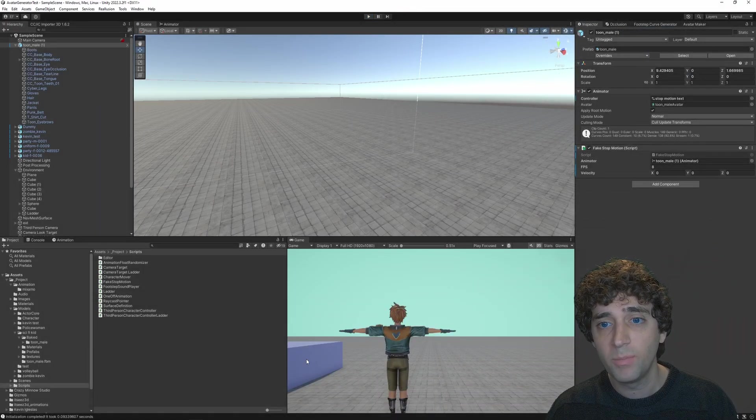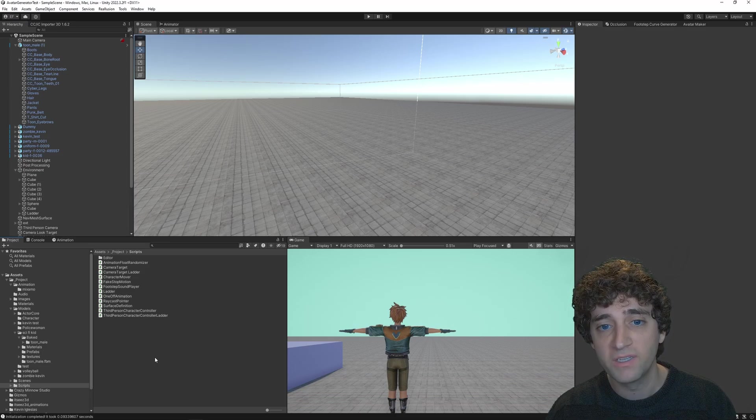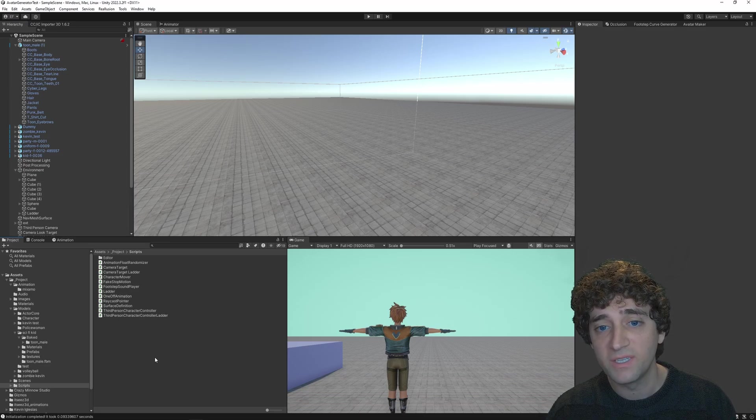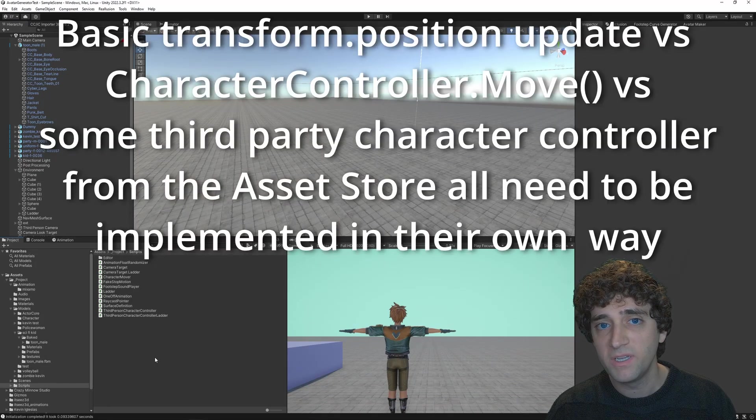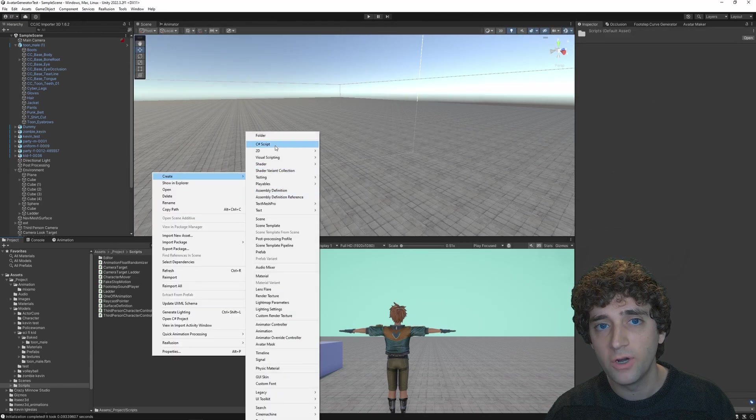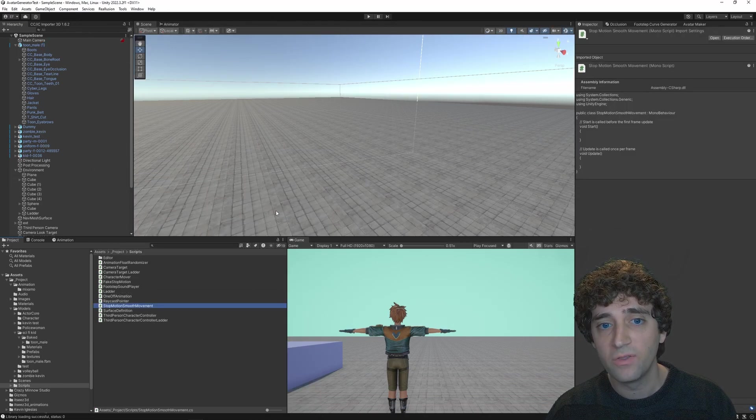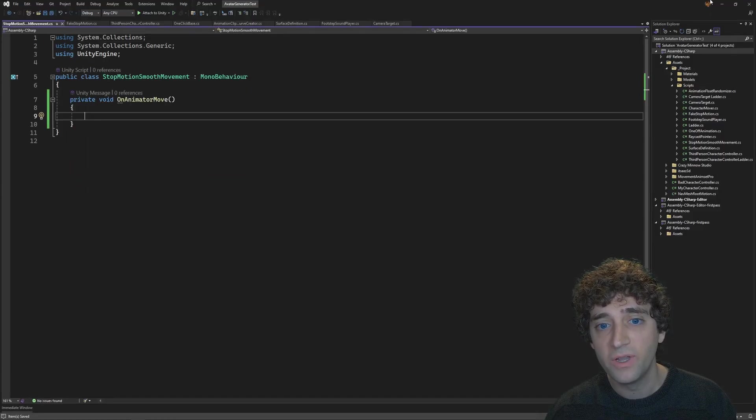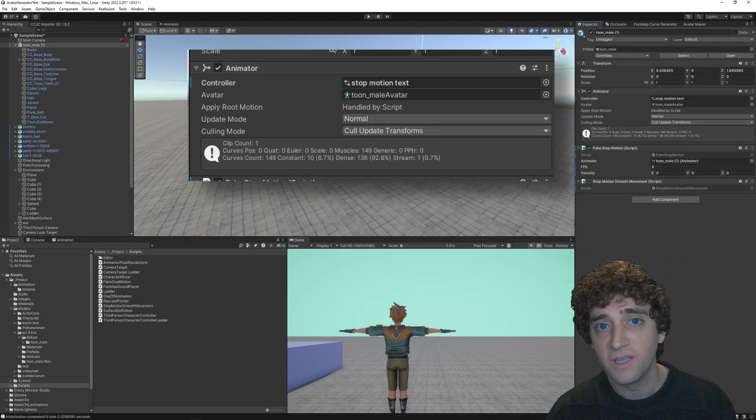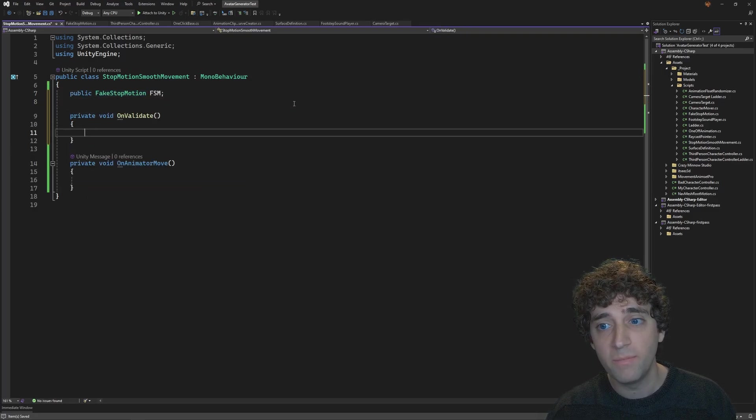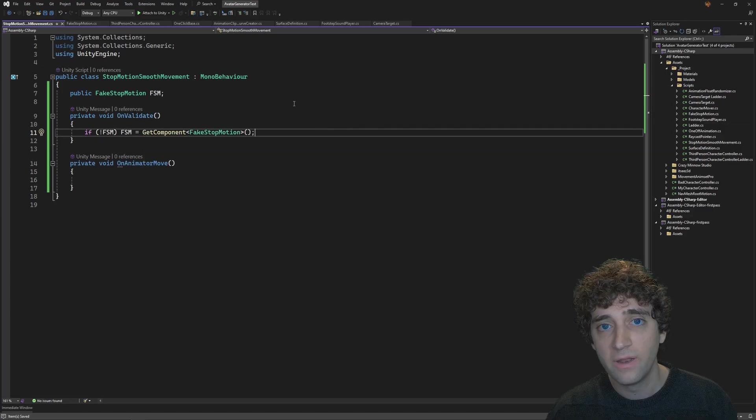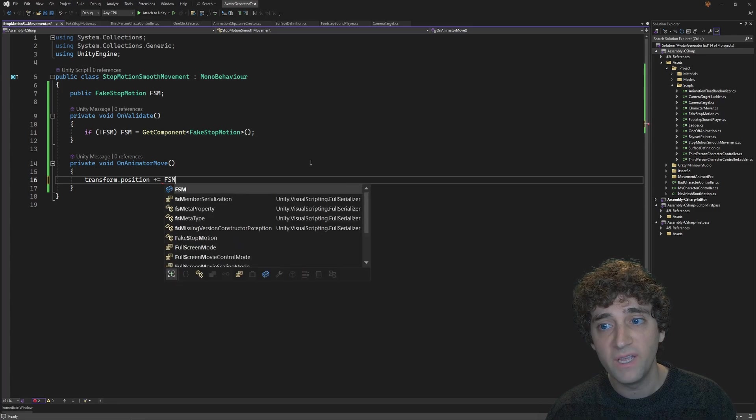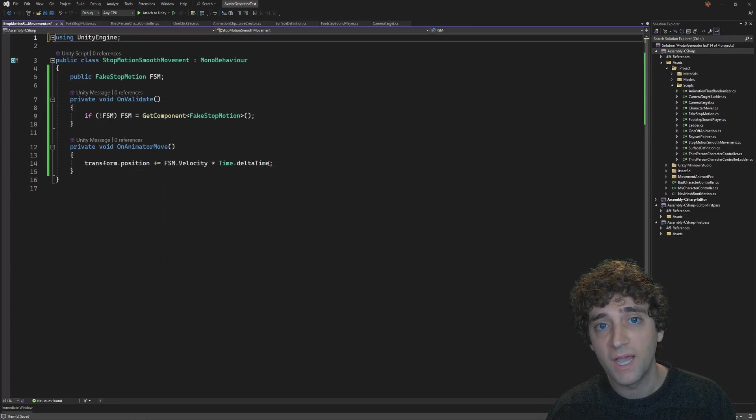Now, this next part is going to need one more script because we'll be using the on animator move function which overrides the animator's apply root motion checkbox, and I don't want to do this in the stop motion effect base class since it shouldn't be opinionated about how the stop motion effect is getting implemented. You also might be implementing this slightly differently depending on your specific implementation. I'm going to create a new script called stop motion smooth movement. Since I want to handle the root motion movement myself, I'm going to add the on animator move method. Once added, you can see it removes the apply root motion checkbox and now just says handled by script. Let's add a reference to the fake stop motion component and add an on validate method to grab it.